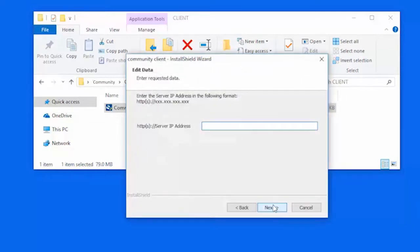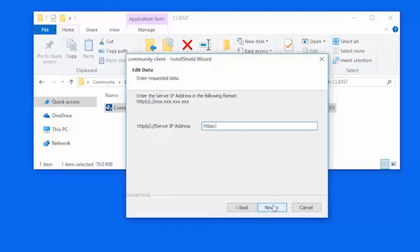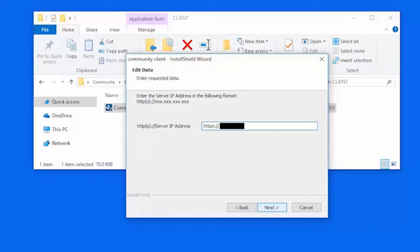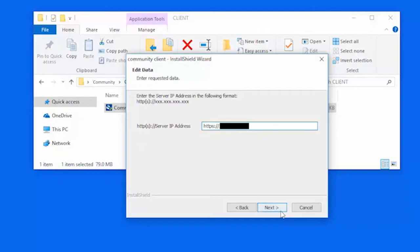On the Edit Data page, specify the IP address of the community server. You must include the protocol HTTP for a non-SSL-enabled server or HTTPS for an SSL-enabled server. If an SSL certificate is installed on the community server post-installation, the client must be reinstalled or reconfigured on all workstations to communicate with the server. Click Next when completed.